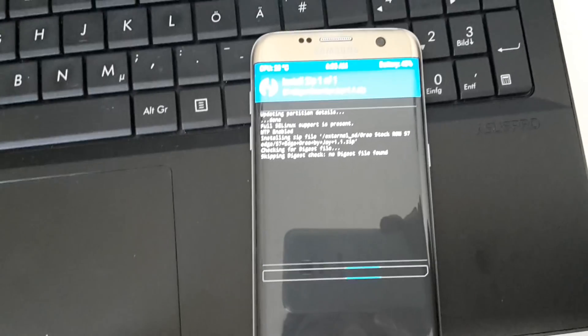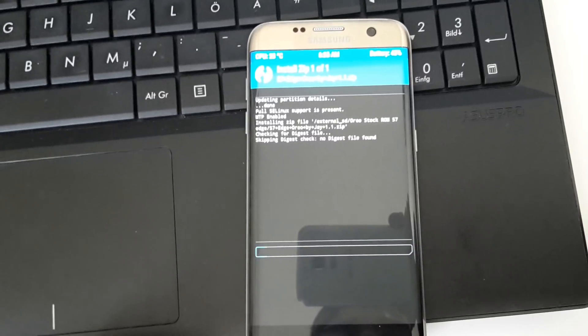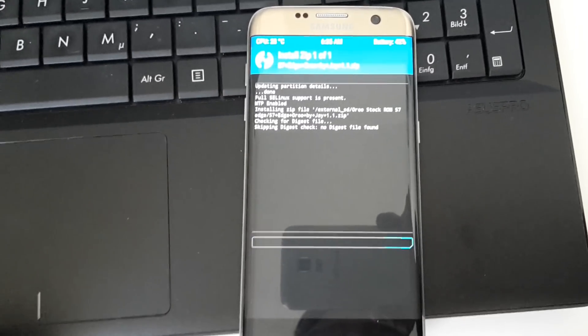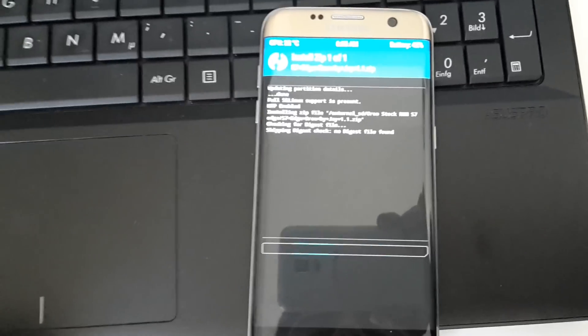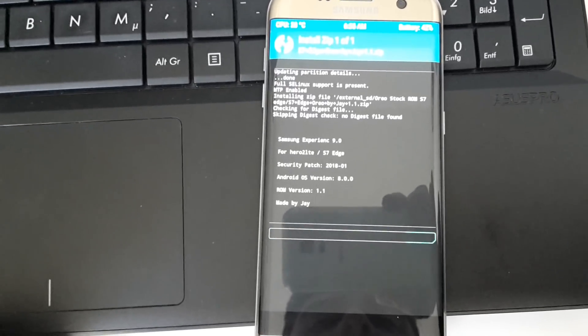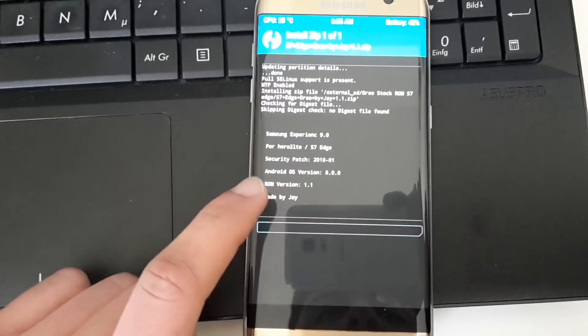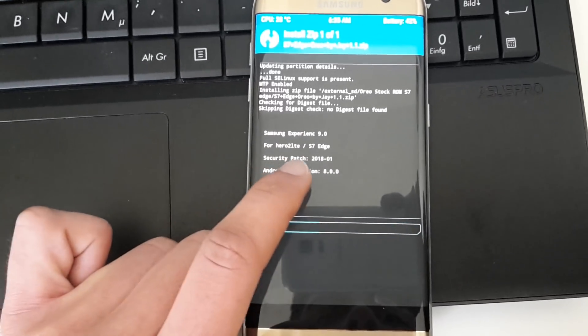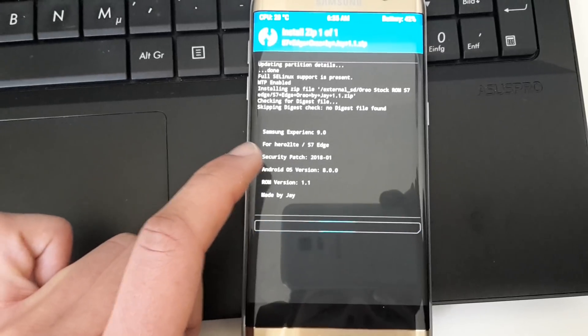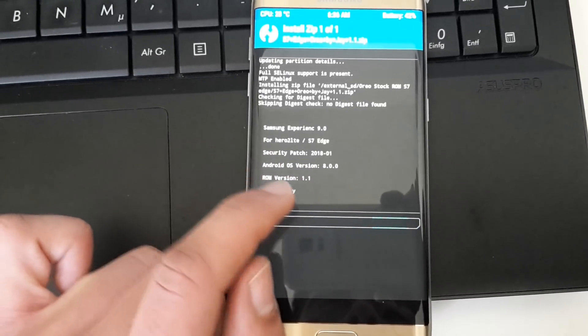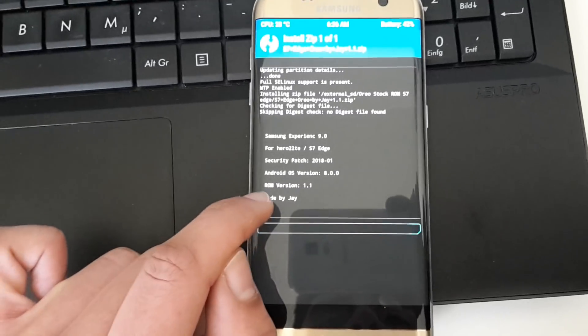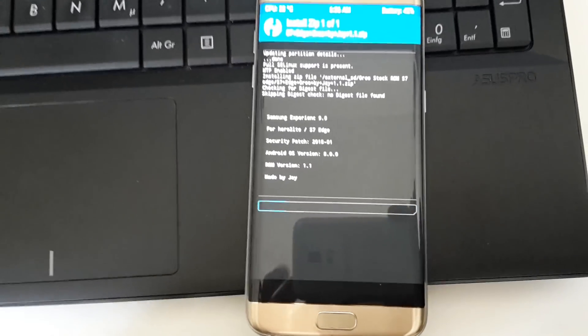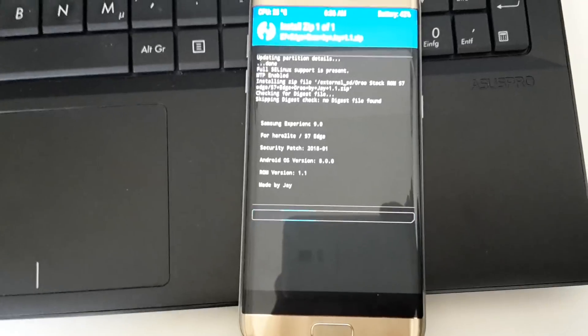Now it will take some time, just some minutes or seconds. You can see the flashing process—it says Samsung Experience 9.0 for Galaxy S7 Edge with the January patch. The Android OS version is 8.0.0, and you can also see the ROM version. Let's wait until it's done.